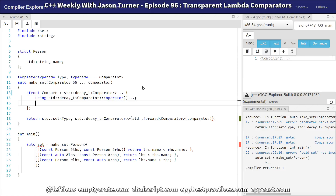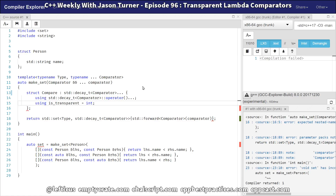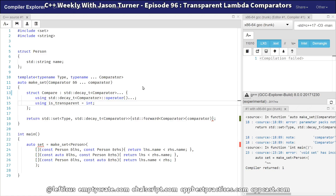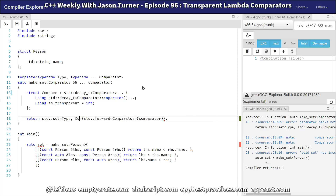Now we need to set up our is_transparent. Just like in the last example, I'm going to use some primitive type — we just have to declare is_transparent for the standard library to pick that up for the set implementation. Now the next thing we need to do is actually construct our set. This is relatively easy because we know the second template parameter is our compare type that we have just declared.